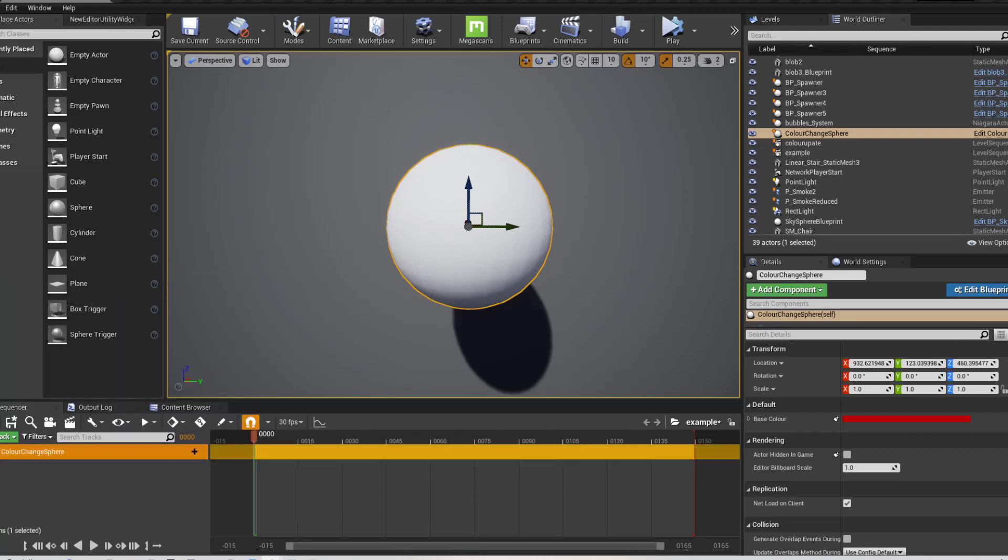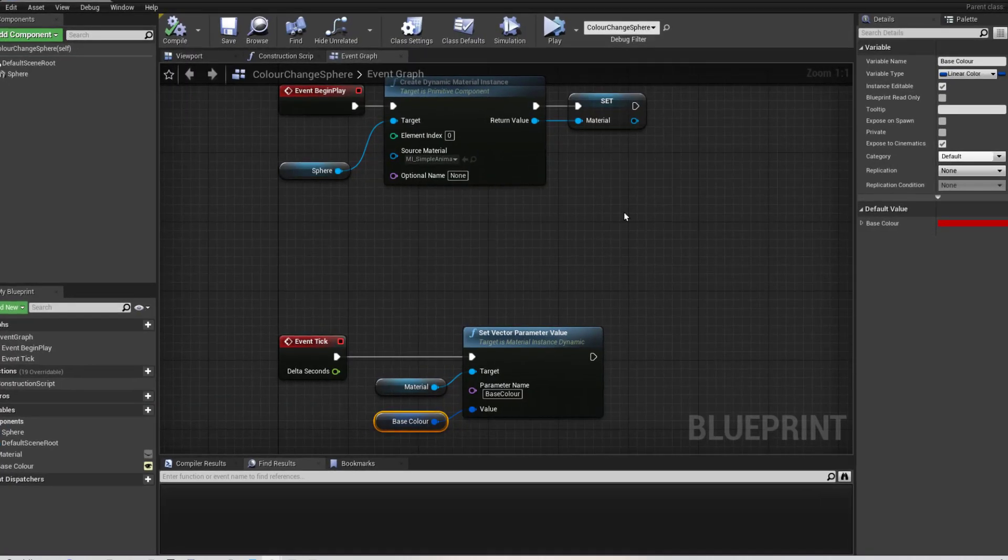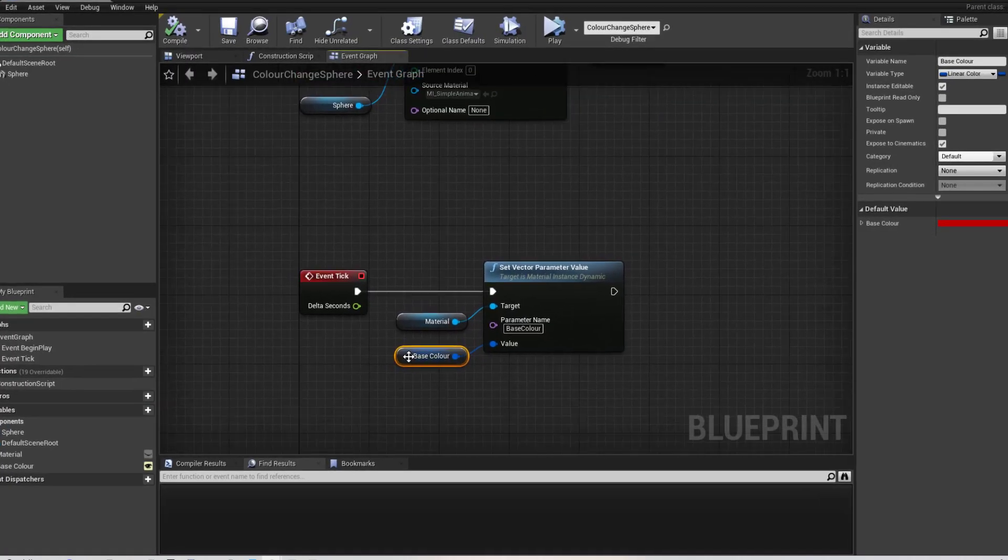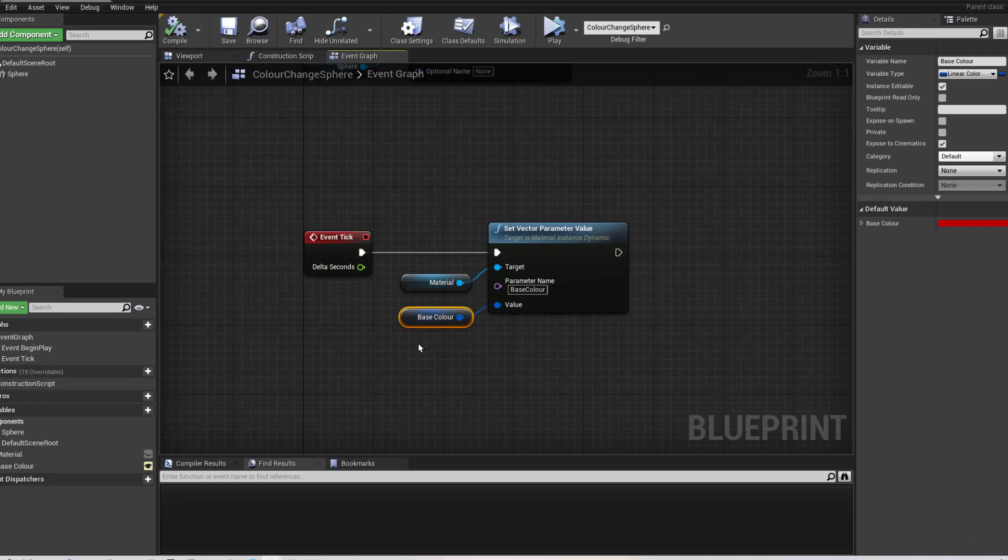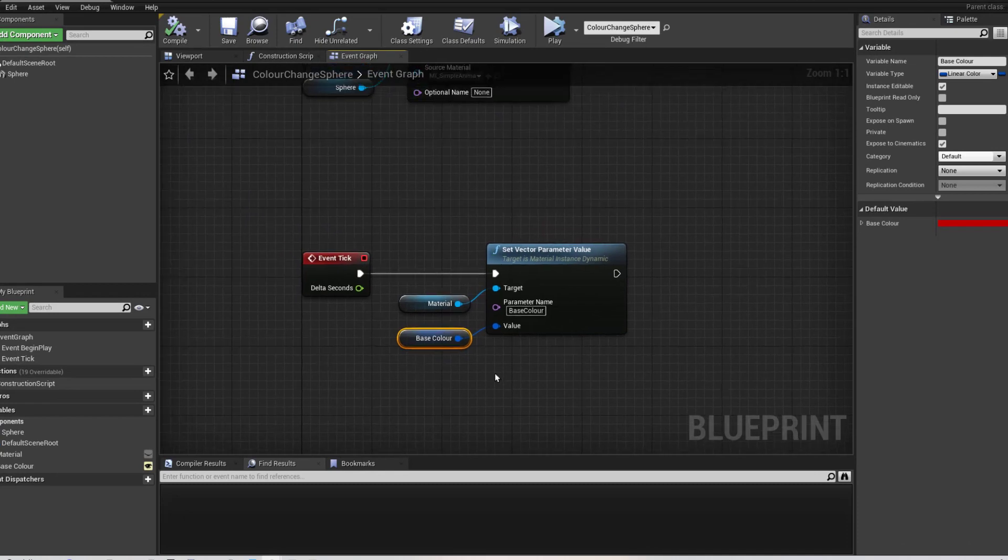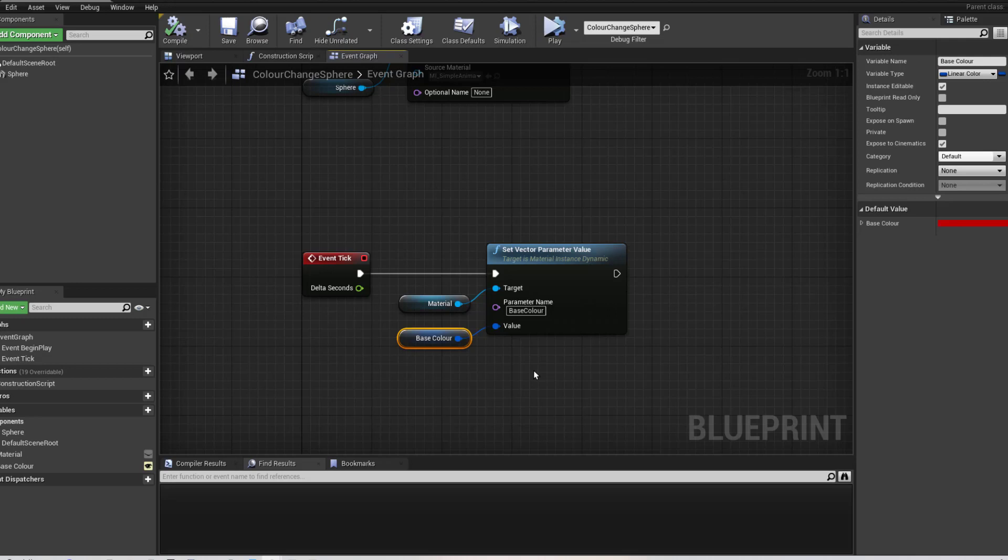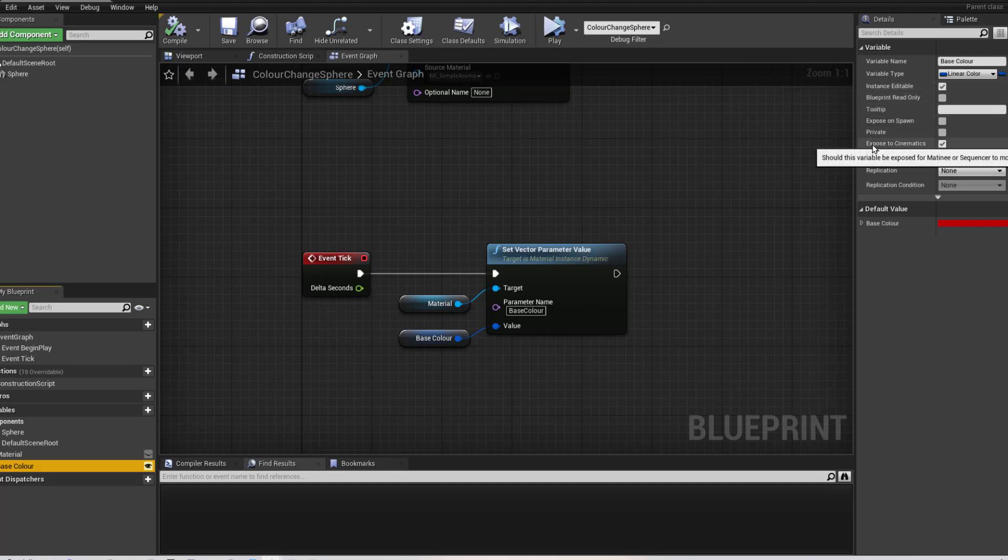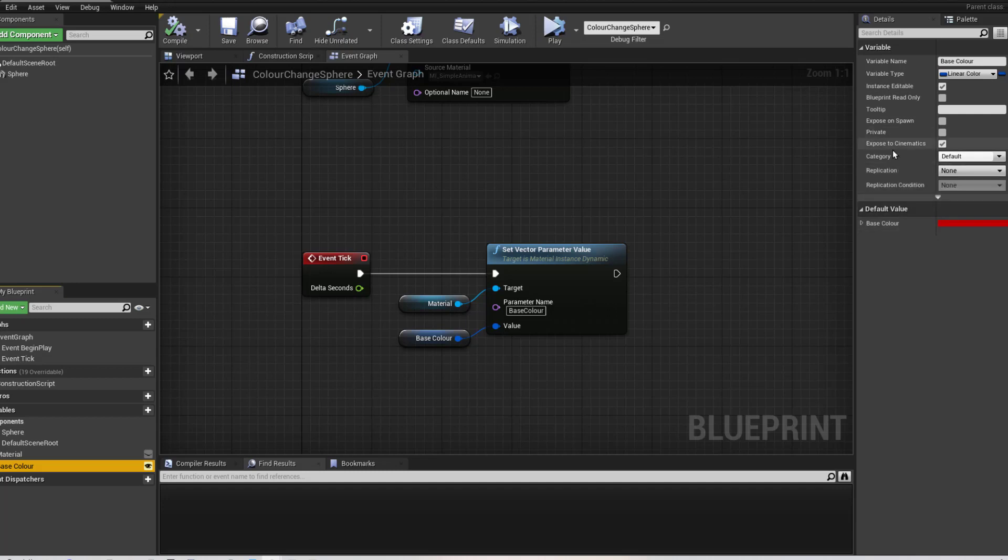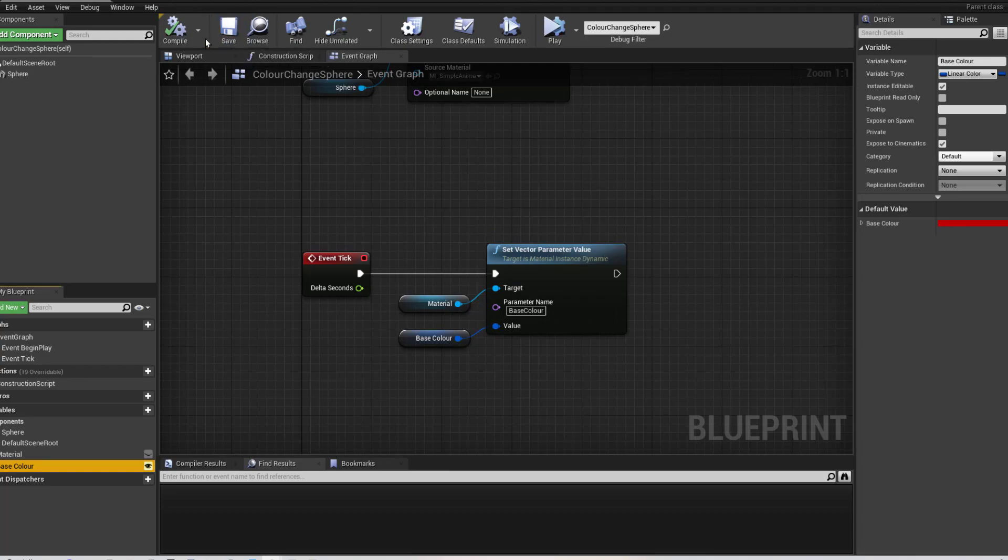Now, one thing I forgot to mention here is this variable base colour. We are going to want to alter and update in the sequence. So in order to do that, we need to tick a couple of boxes. So if you select base colour, you can see in the top right hand corner, you've got the details panel. Now we really want this to be instance editable and exposed to cinematics. So that will mean we'll be capable of grabbing it within the level sequence.